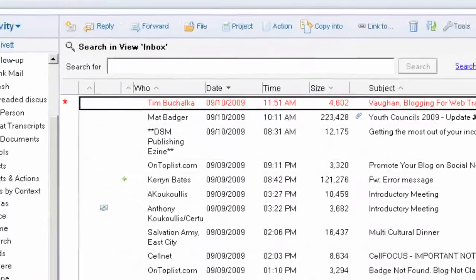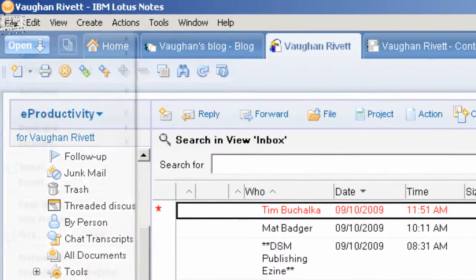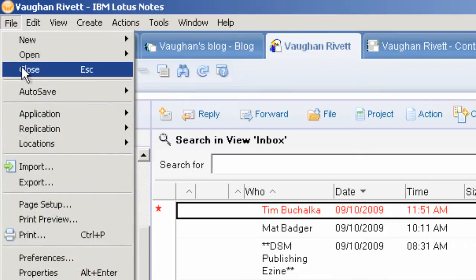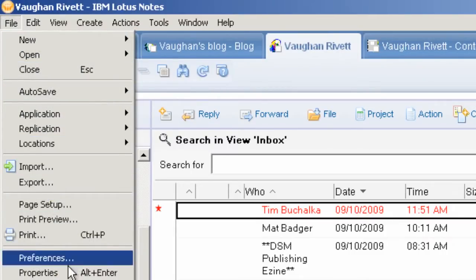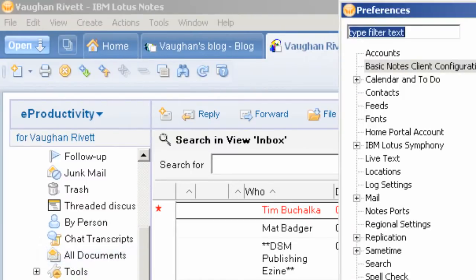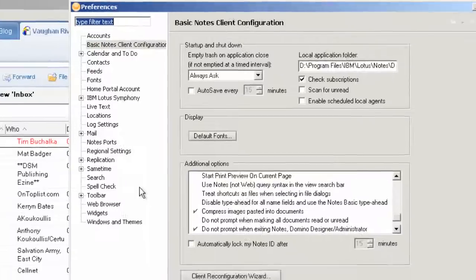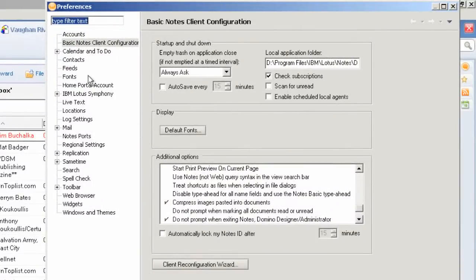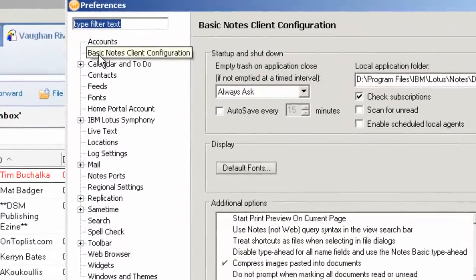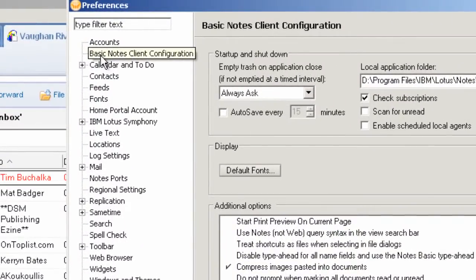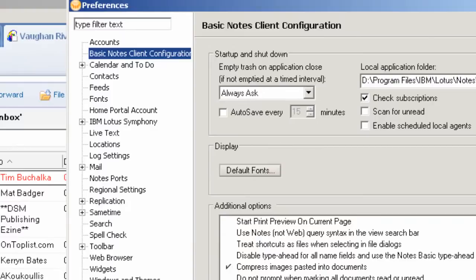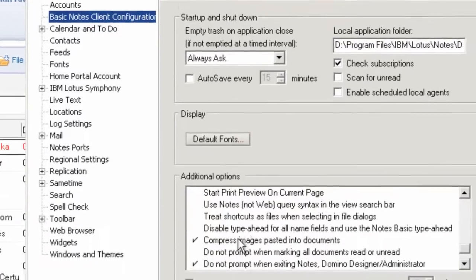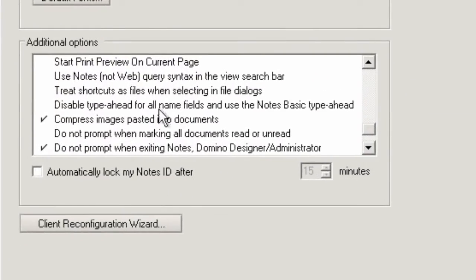All you do is click on File and go to Preferences. Make sure it's on Basic Notes Client Configuration. We've got this big area here with different options of what we can do.